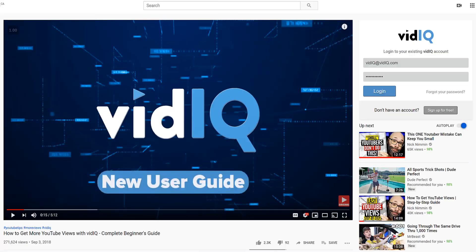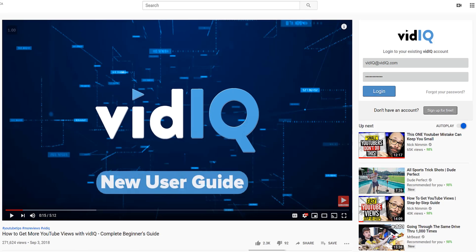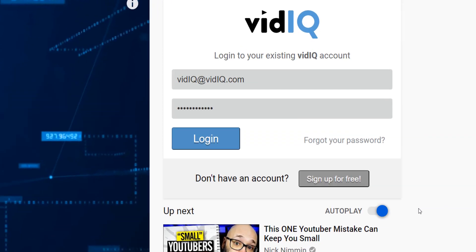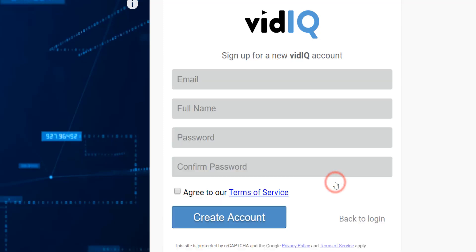Setting this all up is extremely easy and quick. Now that you have vidIQ installed on any YouTube video watch page, you will see a vidIQ login box and button to sign up. You can either log in with your email and password if you already have a vidIQ account or click on the sign up button if you are new.